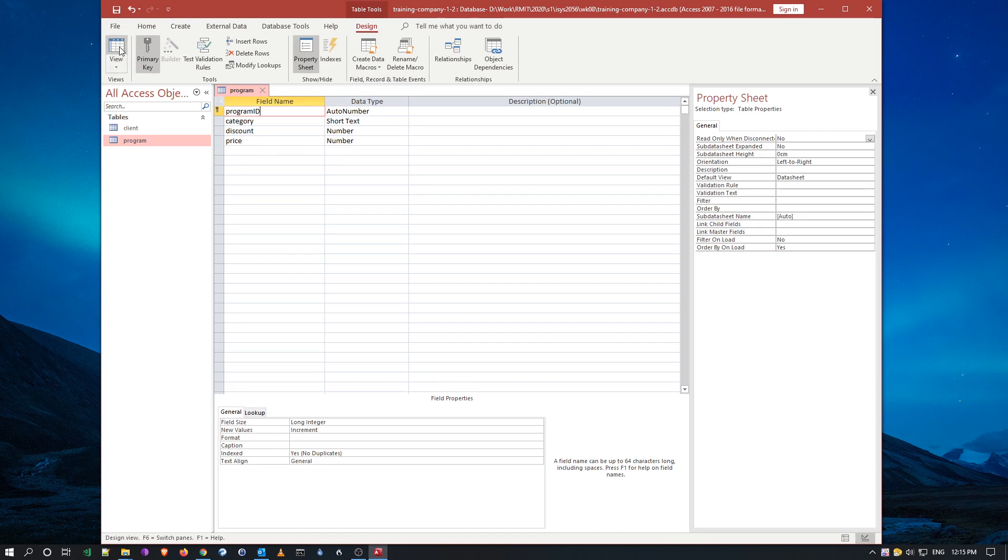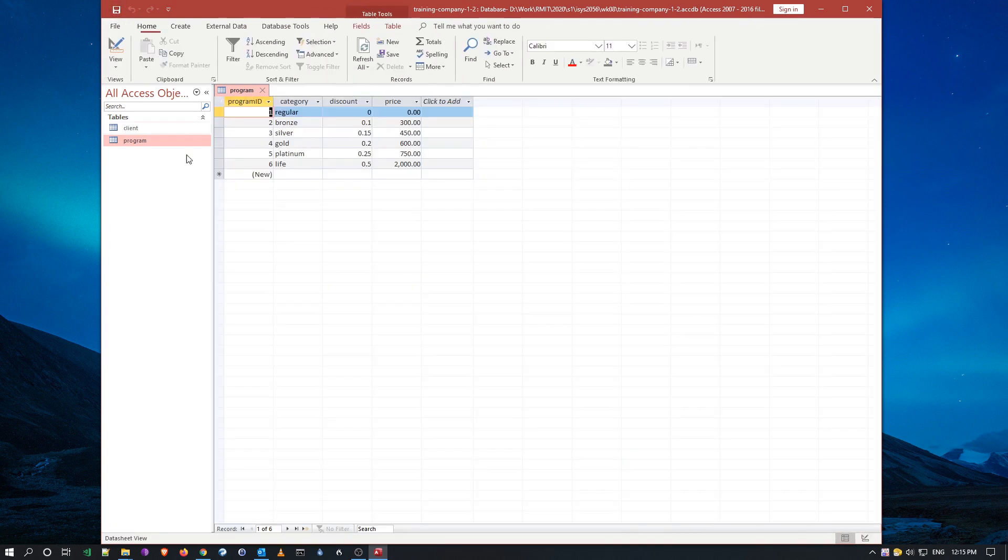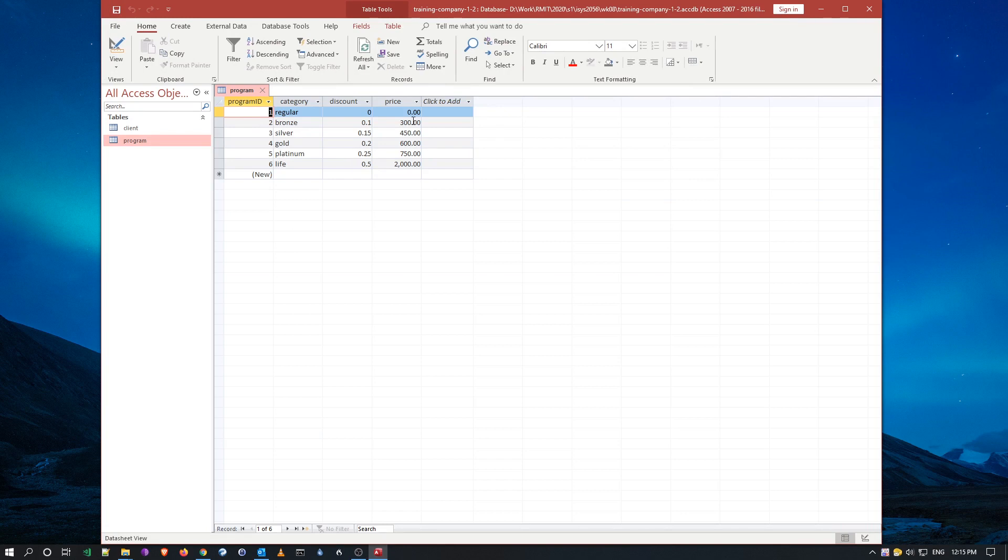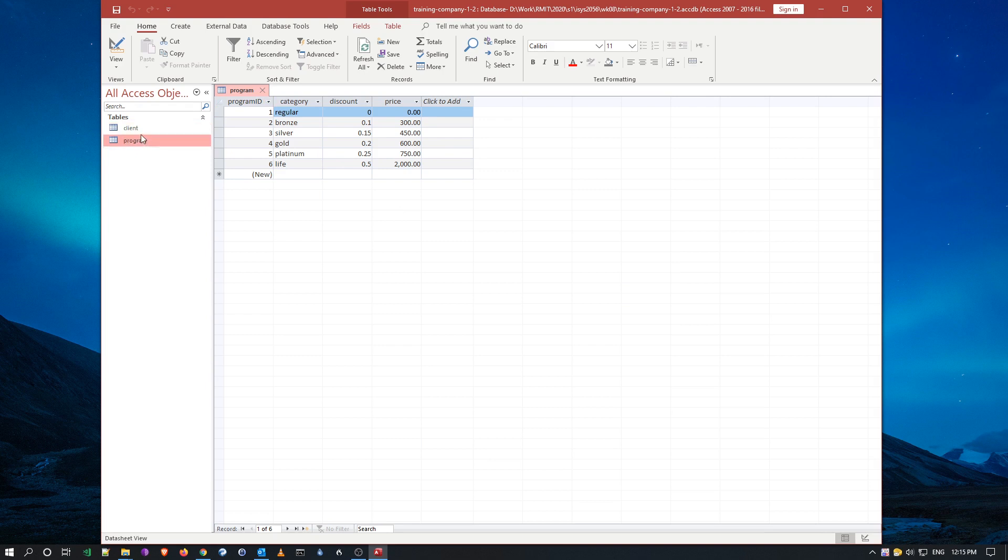And now if I run it, now you can see that all my data for program, program information has been imported, so now I have two tables imported, using the get data source file, excel file.